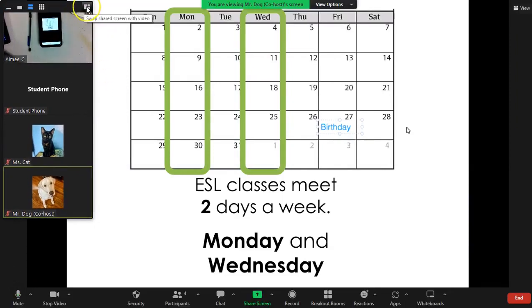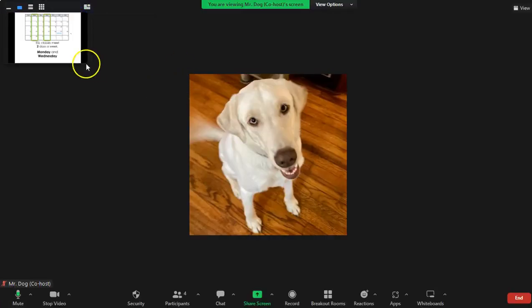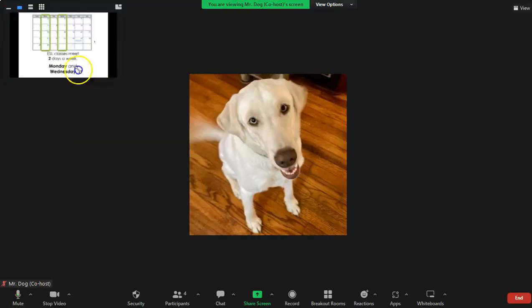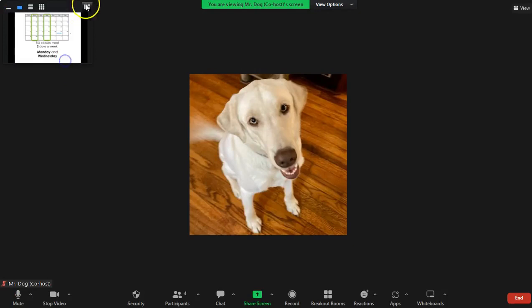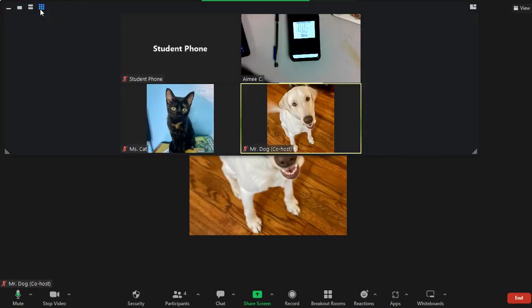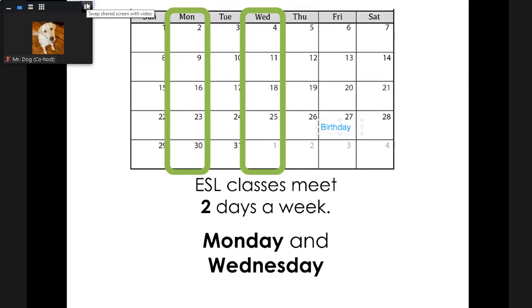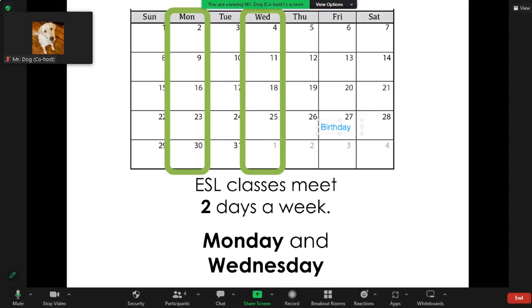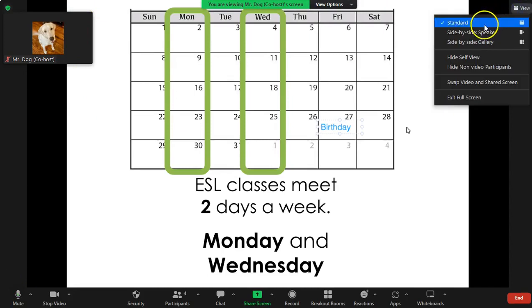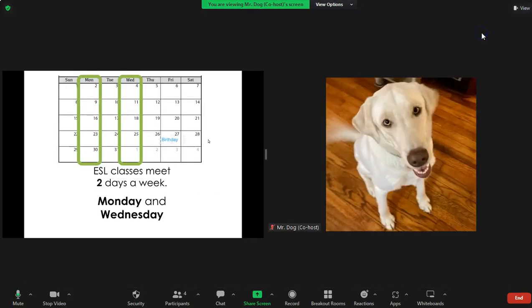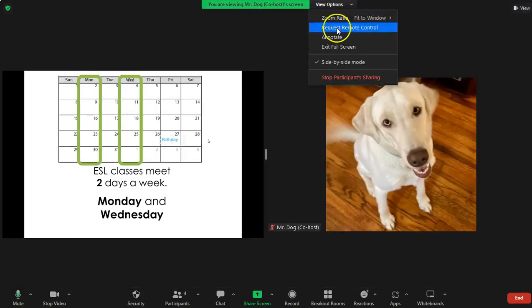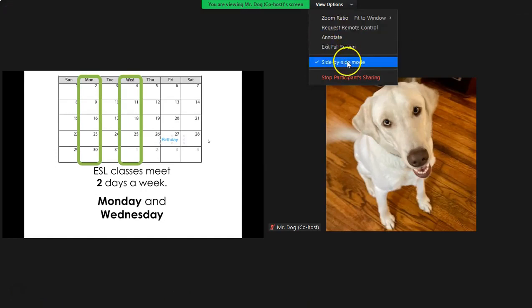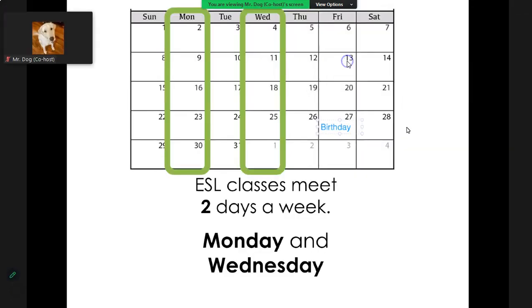Standard view versus if you want to see the speaker and then whatever they're talking about, you can swap it back and forth. If you want to get out of standard view and back to the side-by-side panel view, you can either click here for side-by-side, or you can go up to view options.